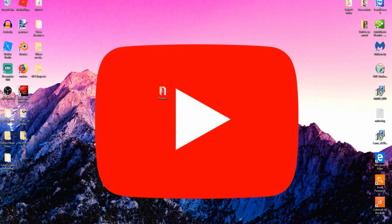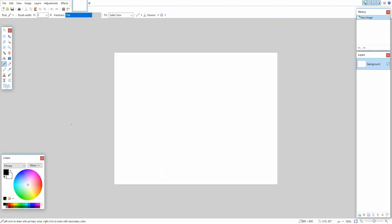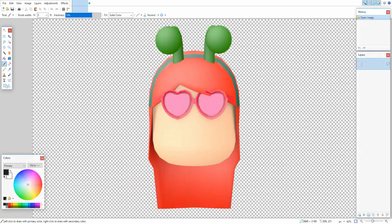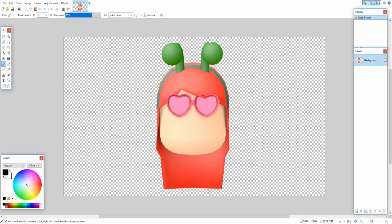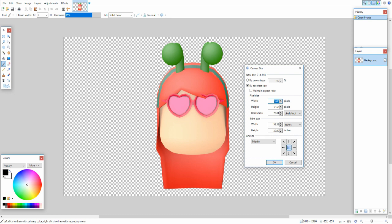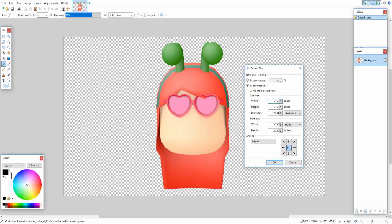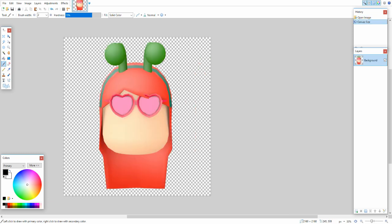Back in Paint.net, go to File > Open and find your rendered image. Open it, then go to Image > Canvas Size. Make the width the same as the height — set both to 2160 — and make sure the center anchor box is selected so it crops from the middle. Hit OK to make it a perfect square.